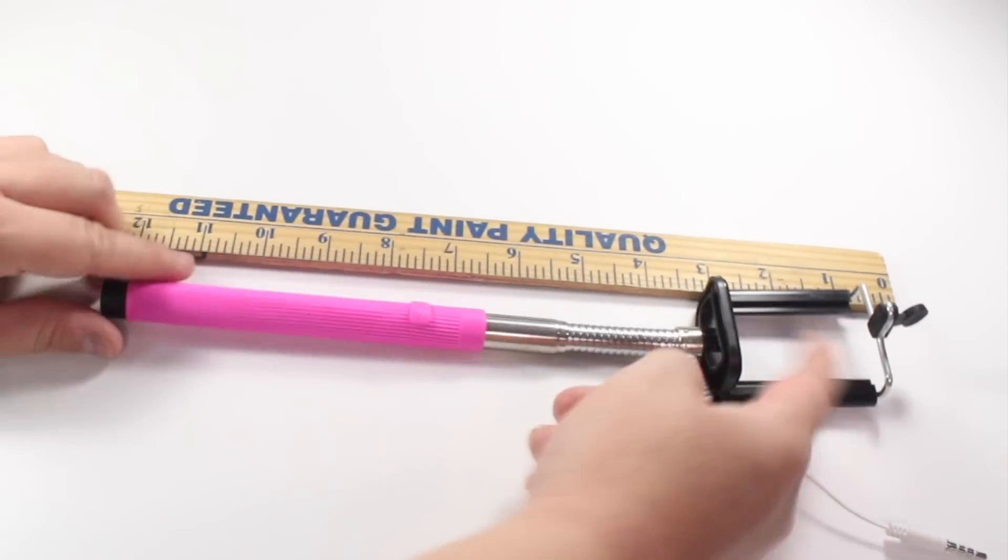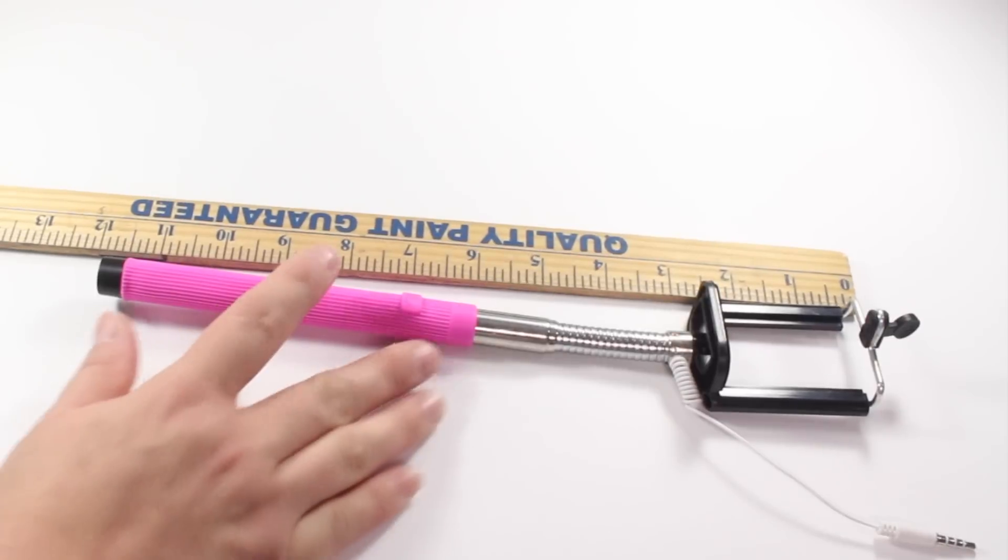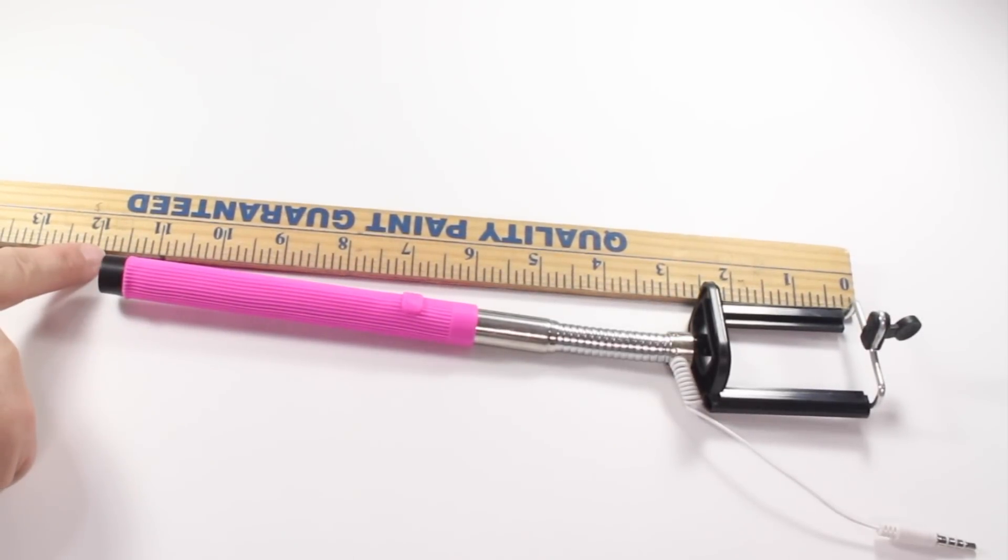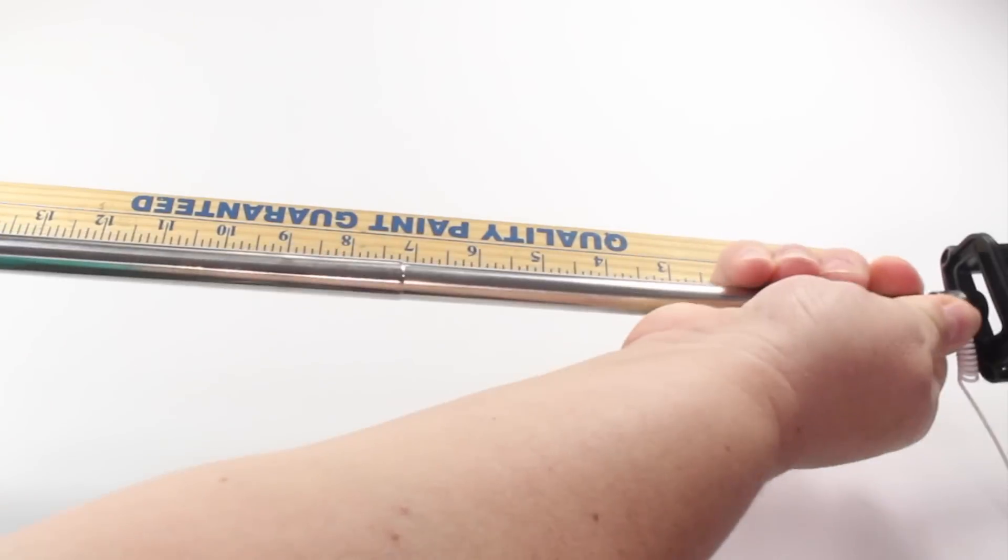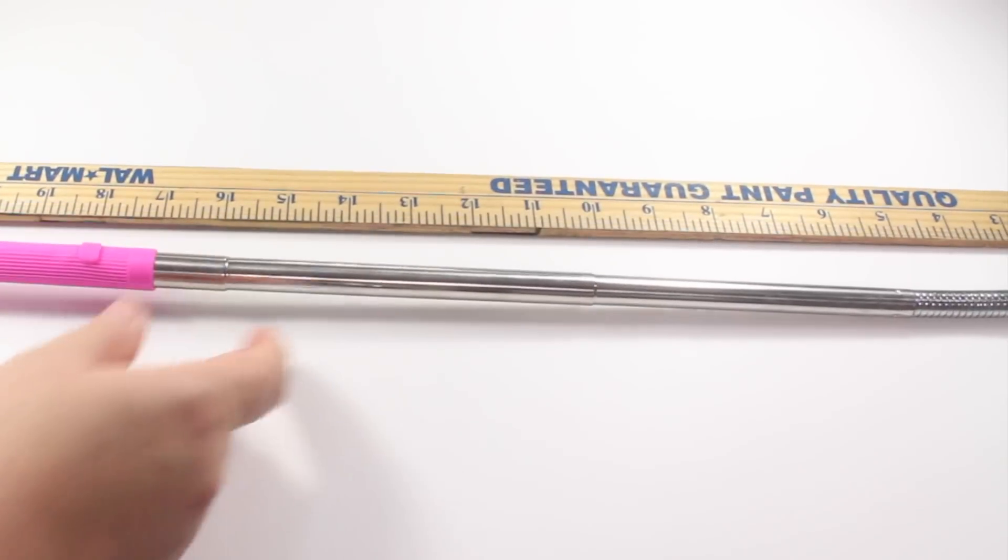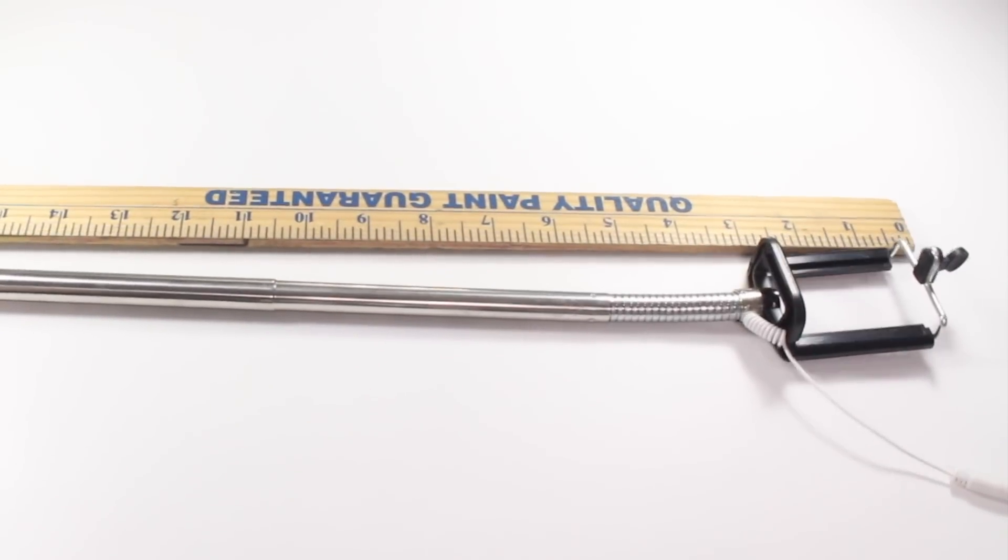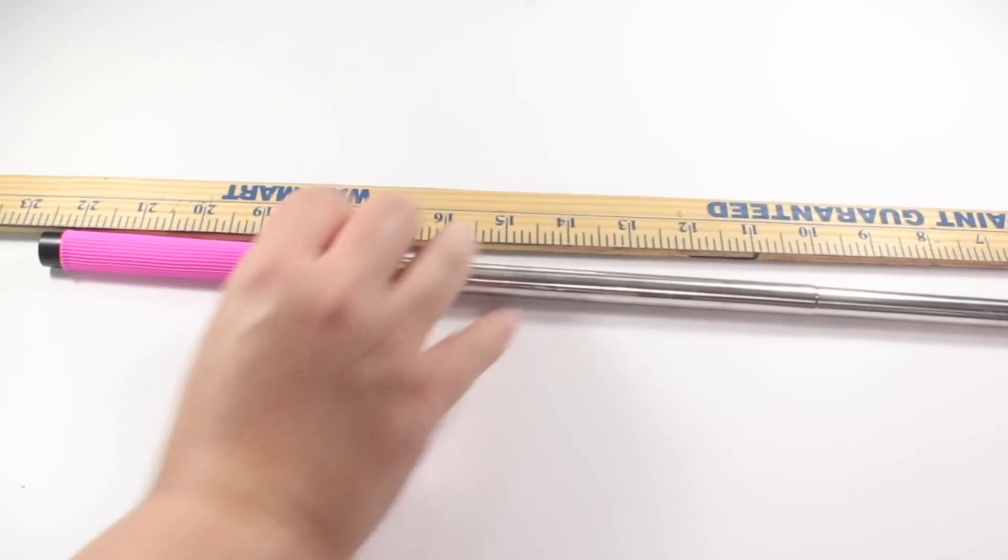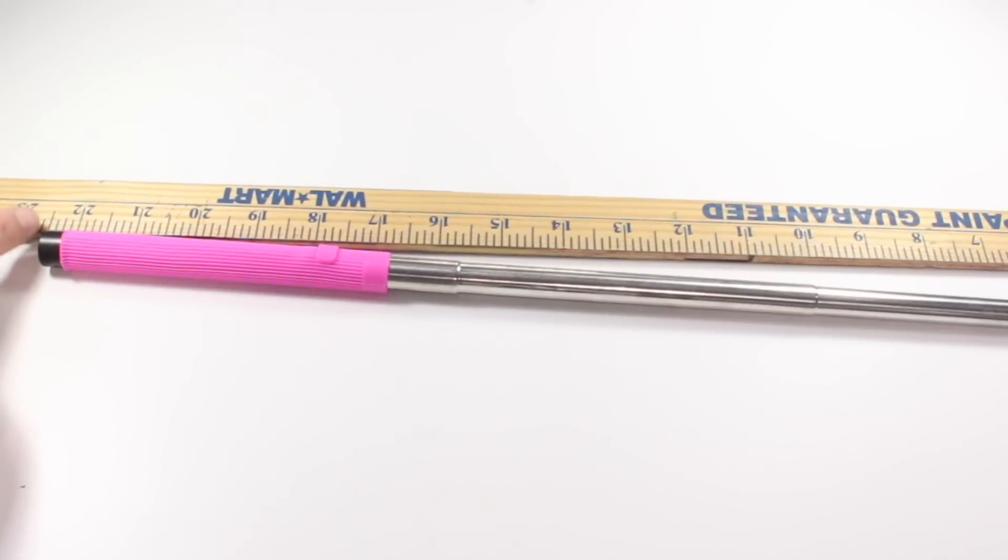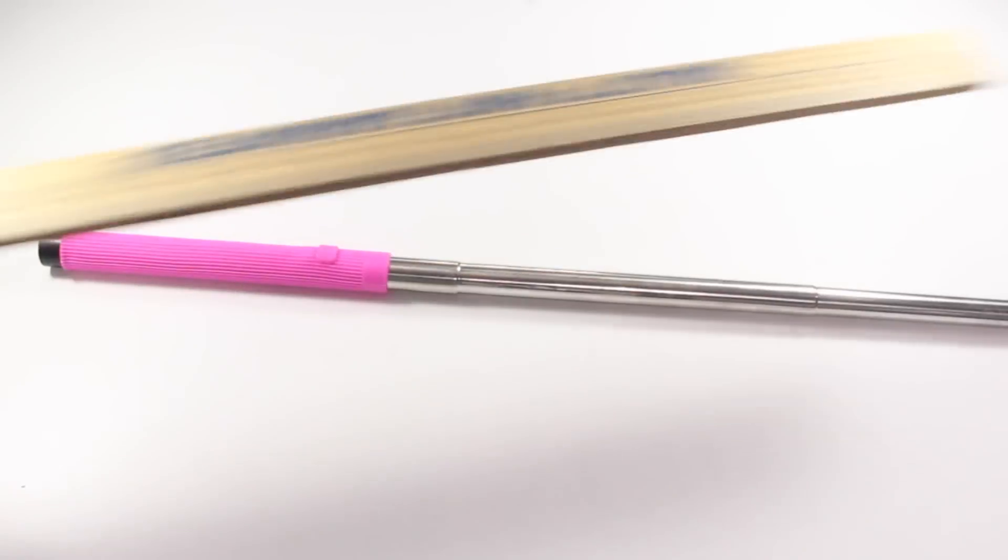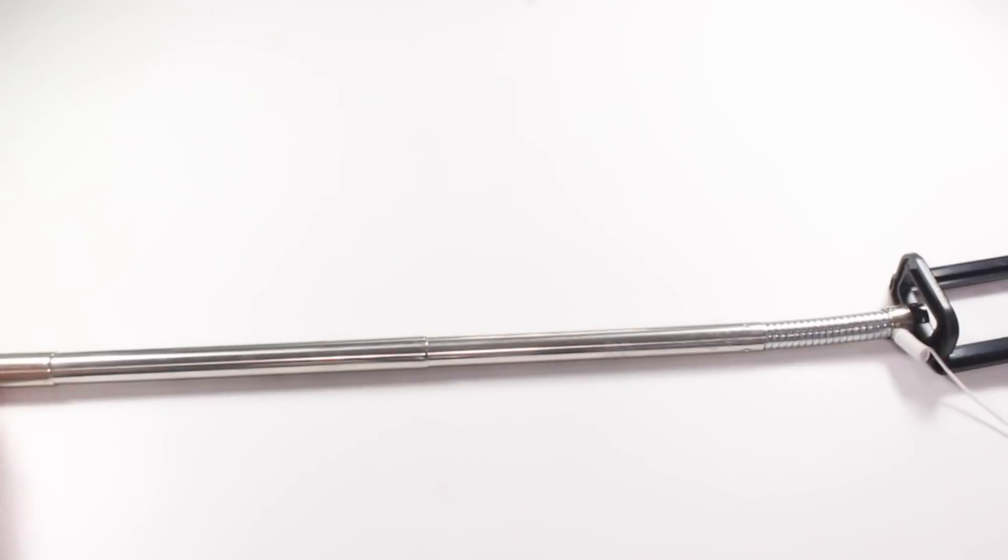Before we extend it, this measures all the way in at about 11 and three-quarter inches. So let's pull this puppy out and see if it'll go 22 inches. Putting that all the way at the zero, let's slide these together and yep it actually goes to 22 and a quarter inches so it's just a little bit beyond the 22 inches. By the time you take into consideration where the camera is on your phone it's probably right at 22 inches.